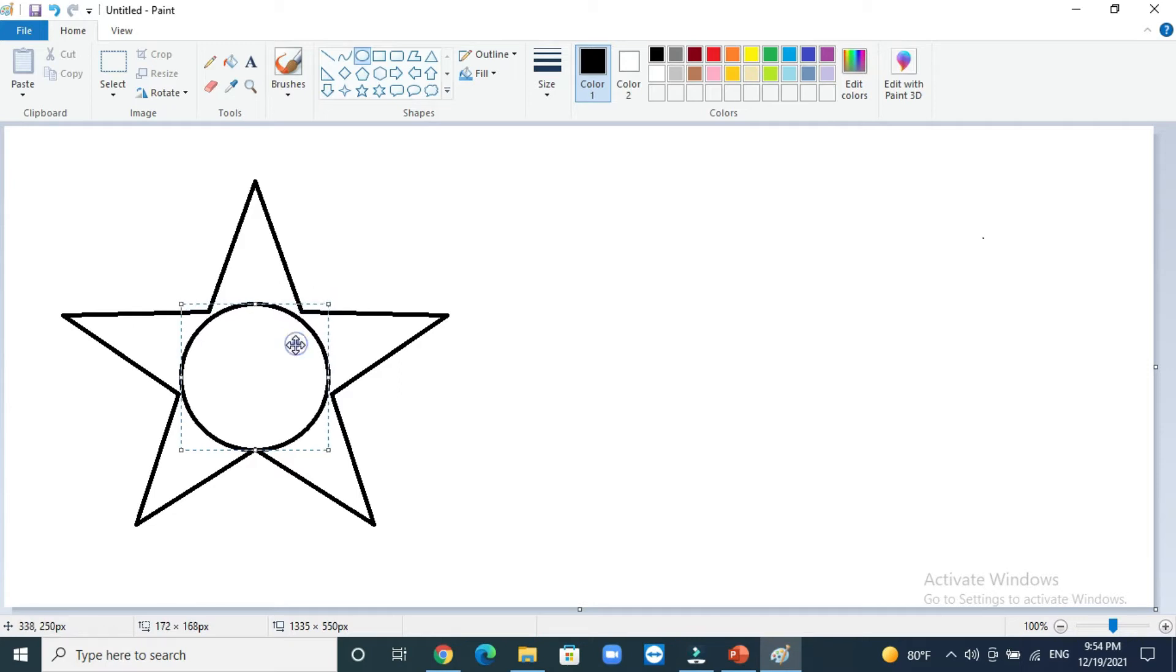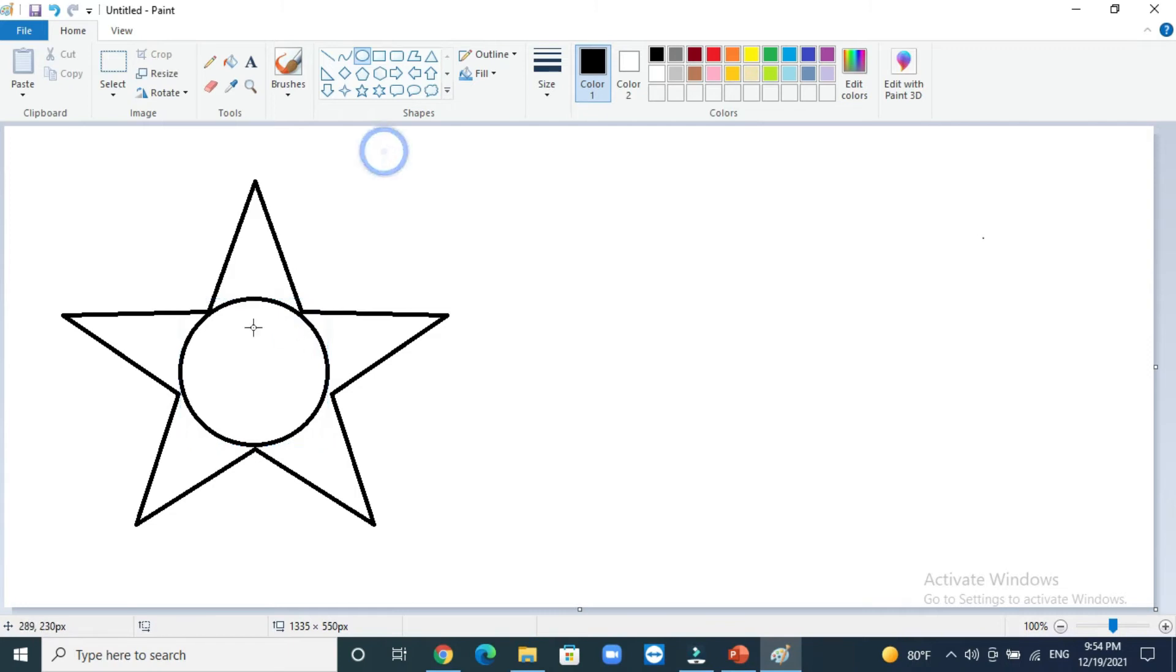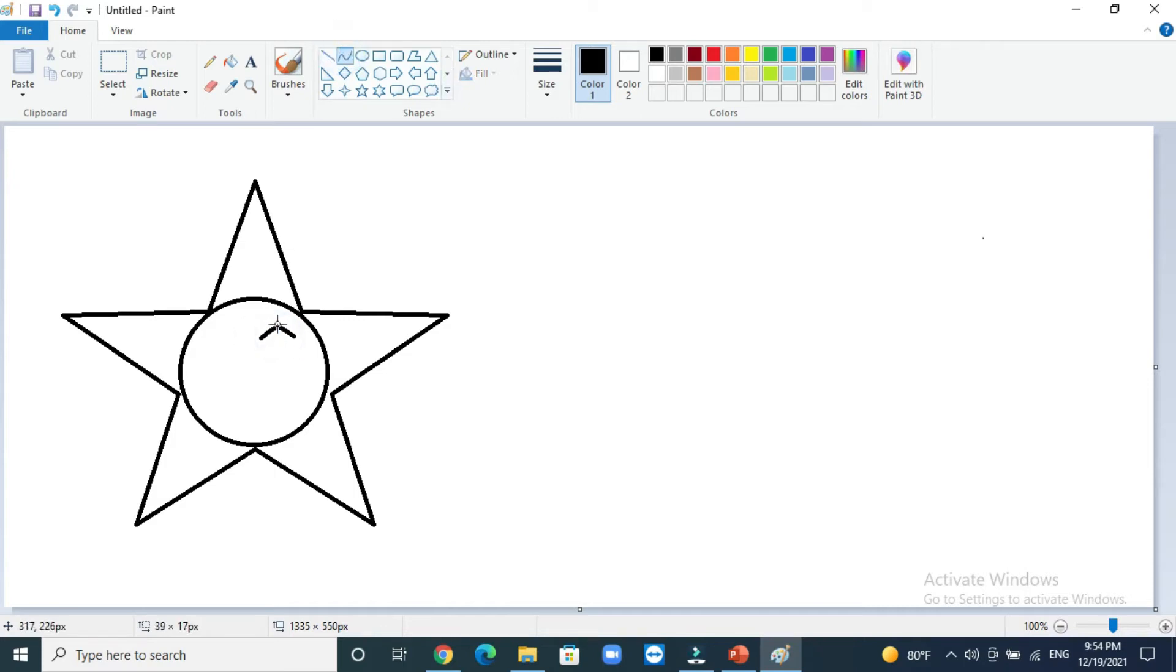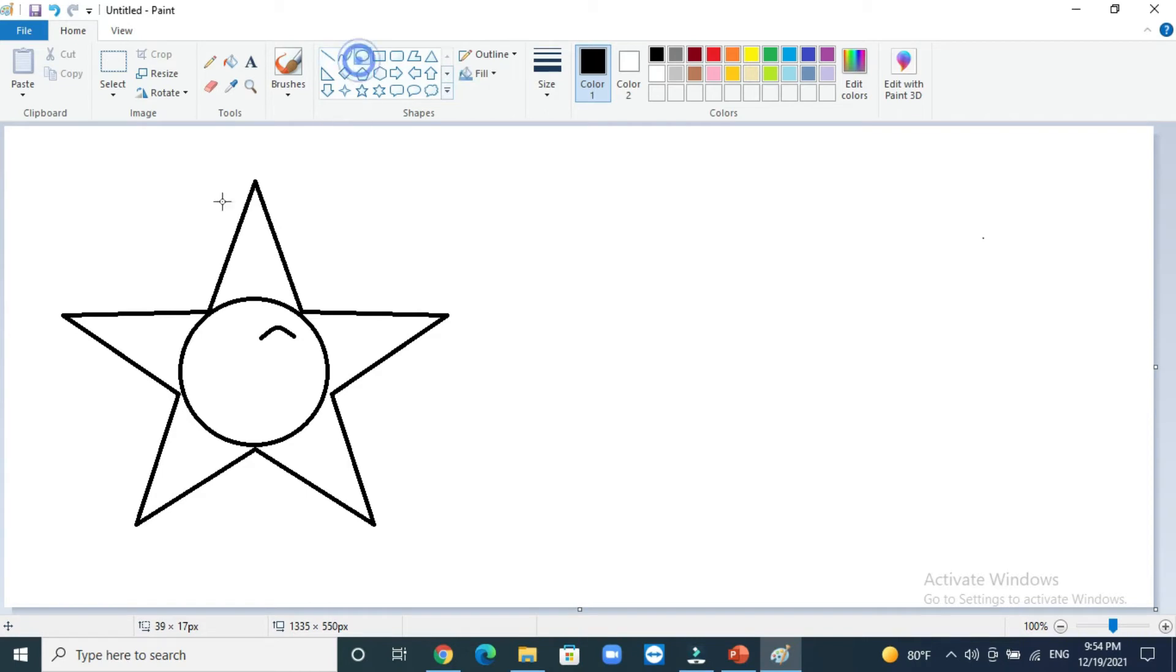And then you can draw using the curve line tool. You can draw the eyes, like happy eyes like this. And as I told you, if you want to draw another curve line, you have to click any shape, then click curve line again like that.